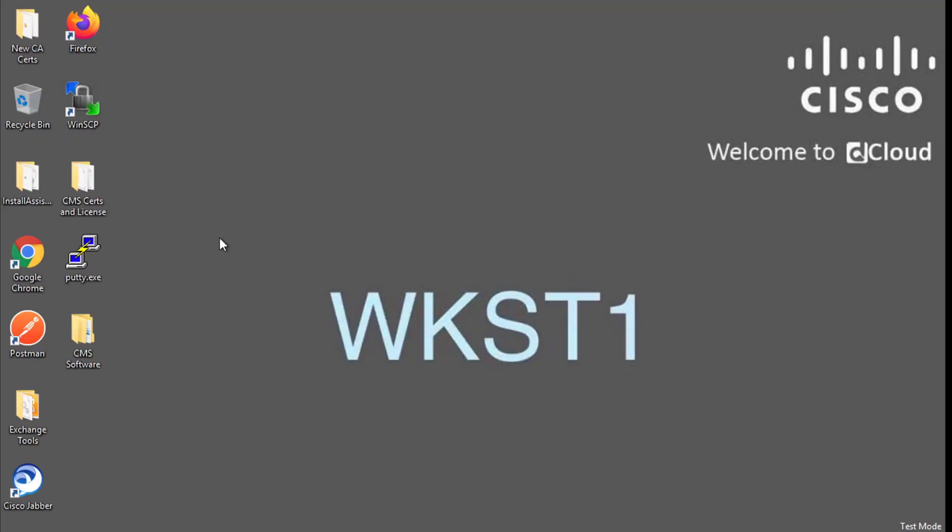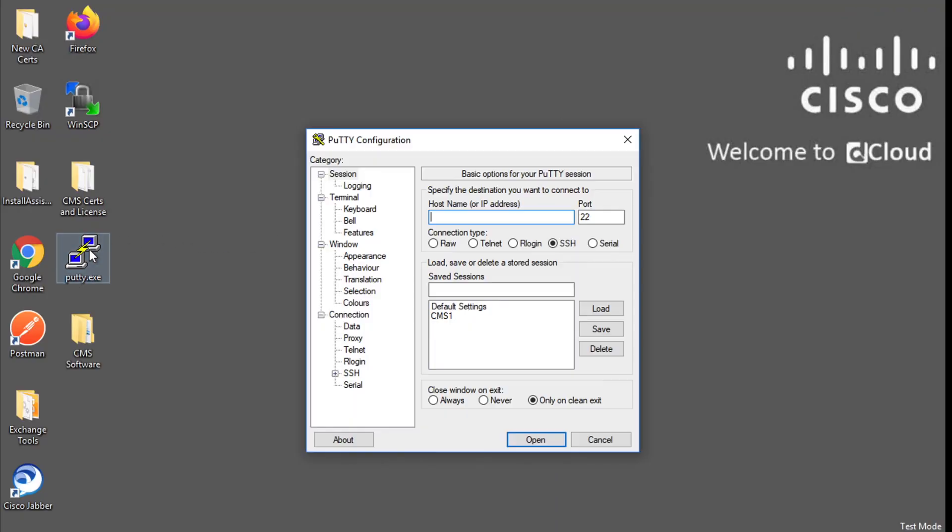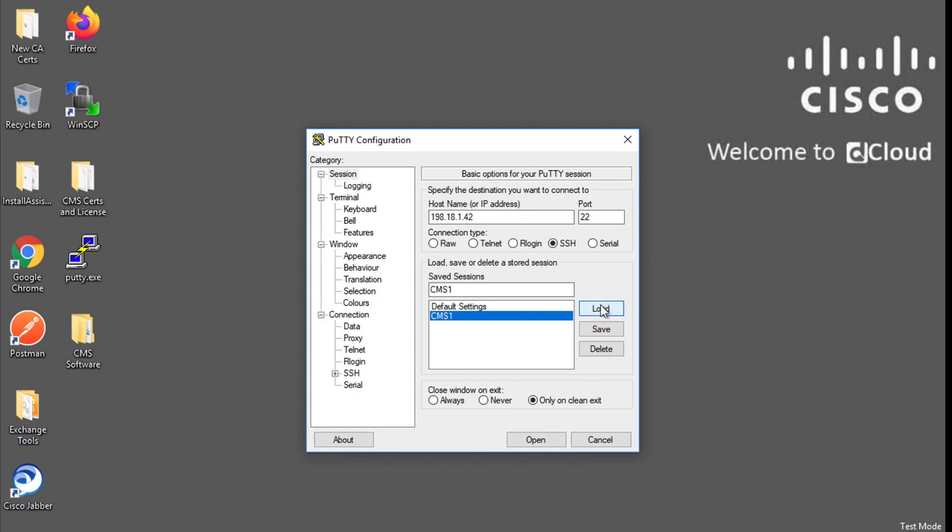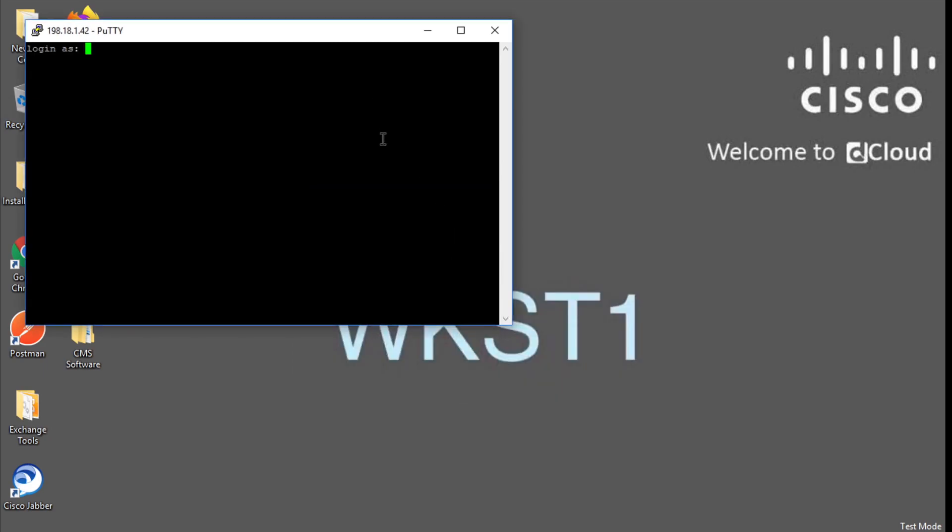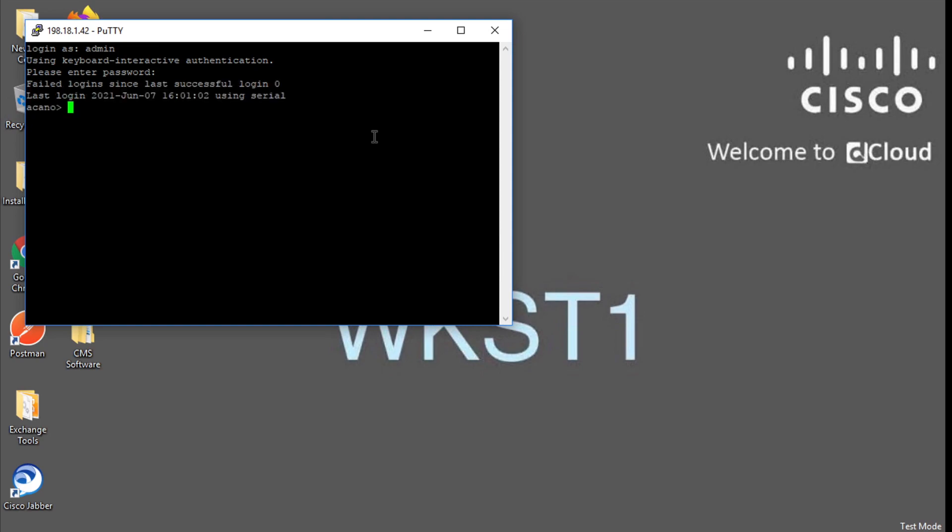So if I open it up here from the desktop I'm just going to pin it to the taskbar. Notice that CMS is already pre-loaded in here and so if I select it from this list and click load it populates that IP address for me. And then when I click open I'll get this little warning here and just click yes get rid of that and then I'll want to log in as admin and of course the new password that I created I think that was cisco1234.